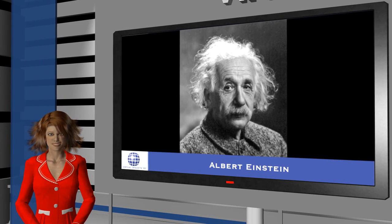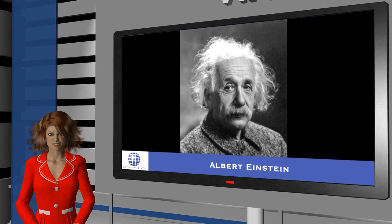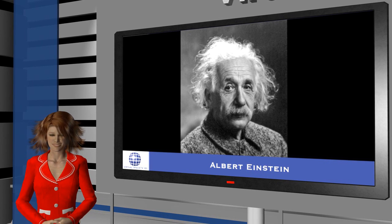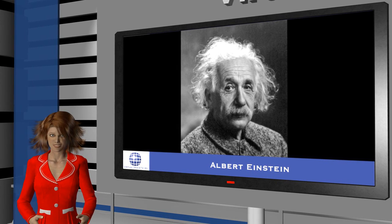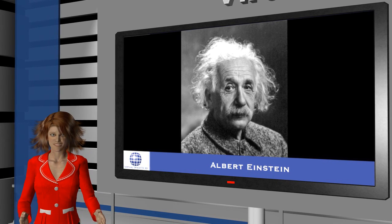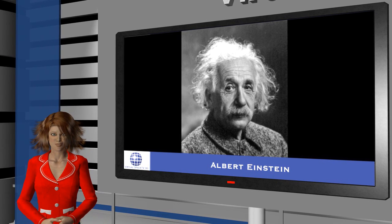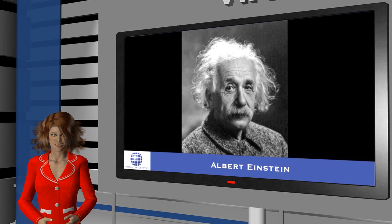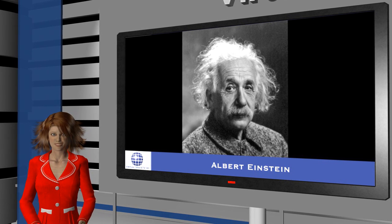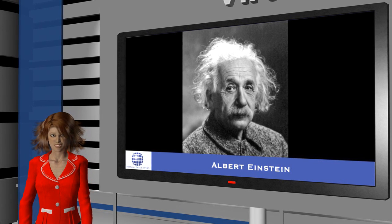Albert Einstein once said, 'if you can't explain it simply, you don't understand it well enough.' Well, then let us see how Miguel himself explains his own concept.